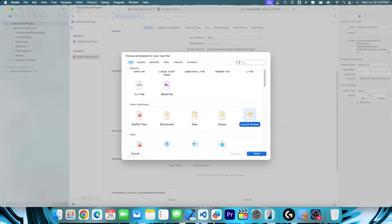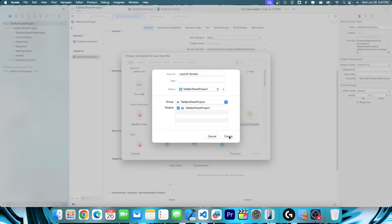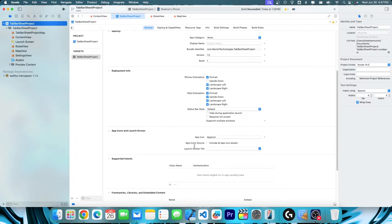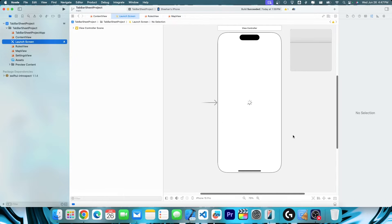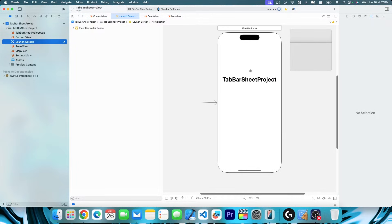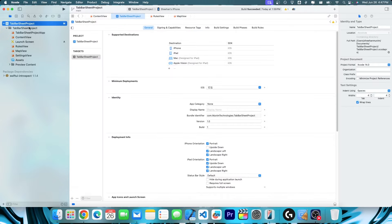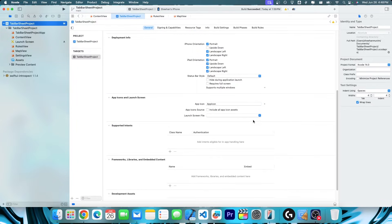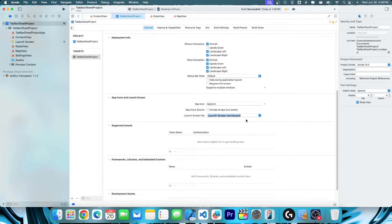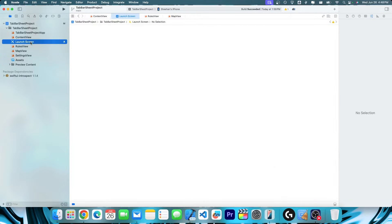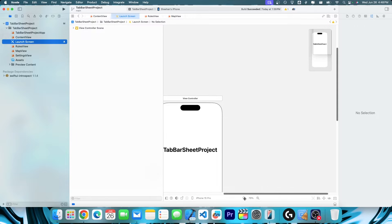Hit next and then create, and you'll see the launch screen file appear. Now go back to your project settings, scroll down, click the launch screen file dropdown and hit Launch Screen dot storyboard. Now we have our launch screen file.